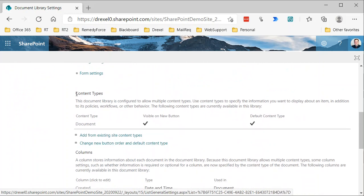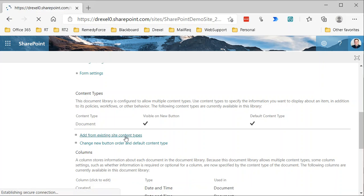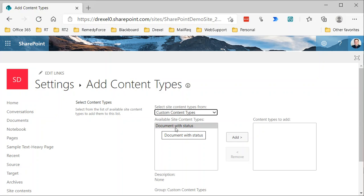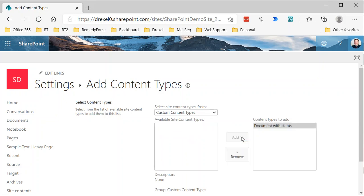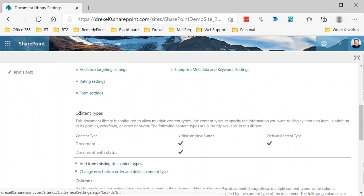Once we enable that, a new Content Types section appears on the settings page showing the default Document content type. I'll click Add from Existing Site Content Types, select my Document with Status from the Custom Content Types group, click Add, and click OK.